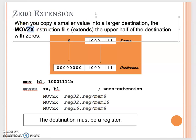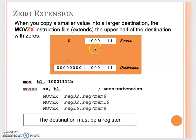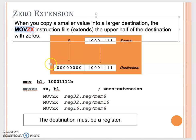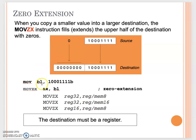The ZX stands for zero extension. The MOVZX instruction will fill out the upper half of the destination with zero. Since your source operand is smaller than your destination operand, the source operand value is copied to the lower bytes, and the remaining space is filled with zeros. That's what we call the MOVZX instruction.